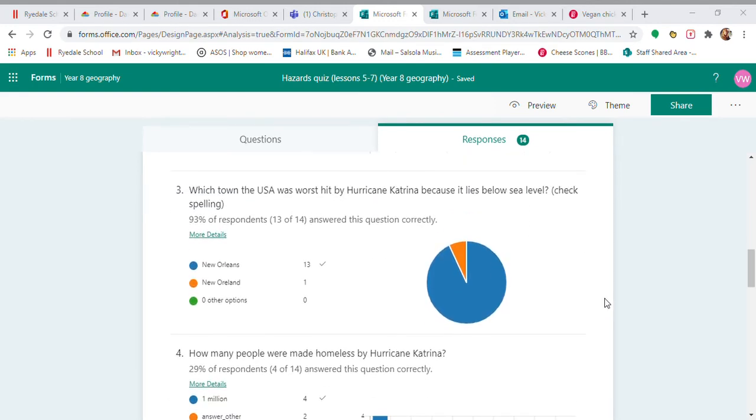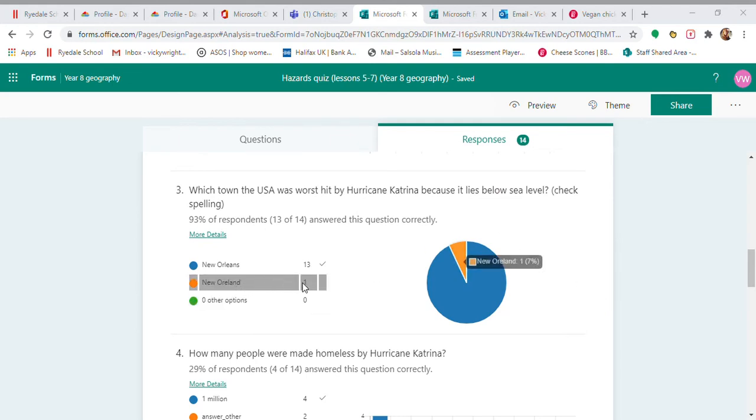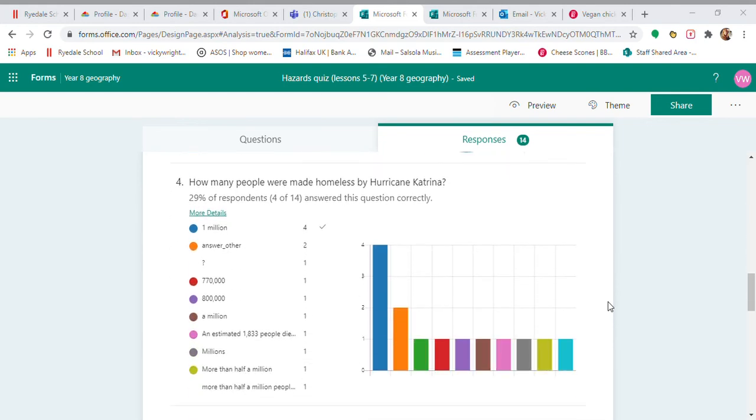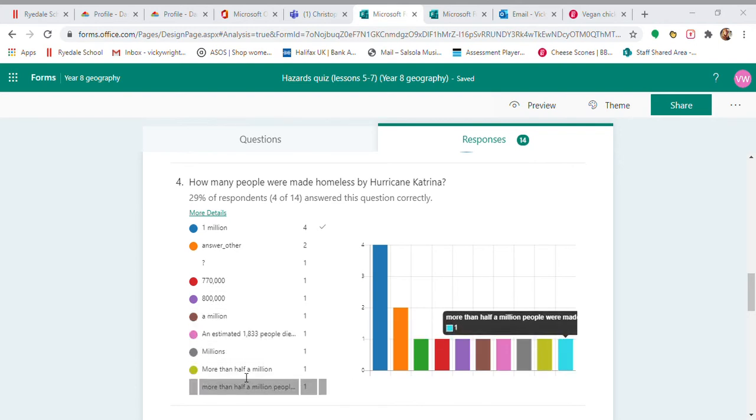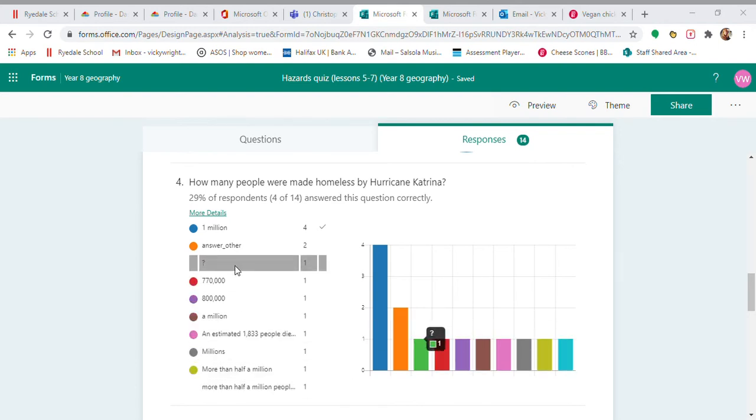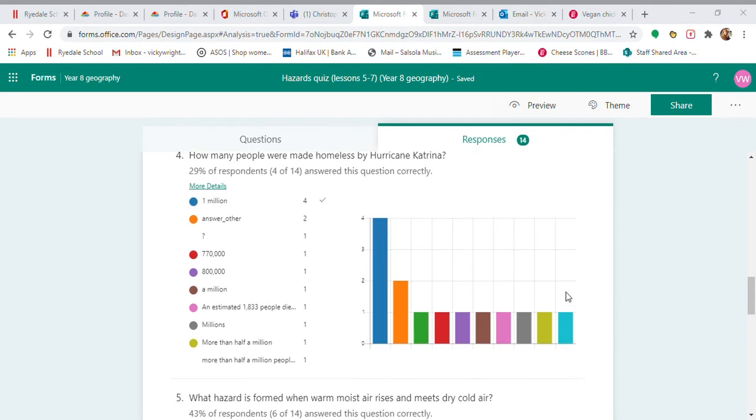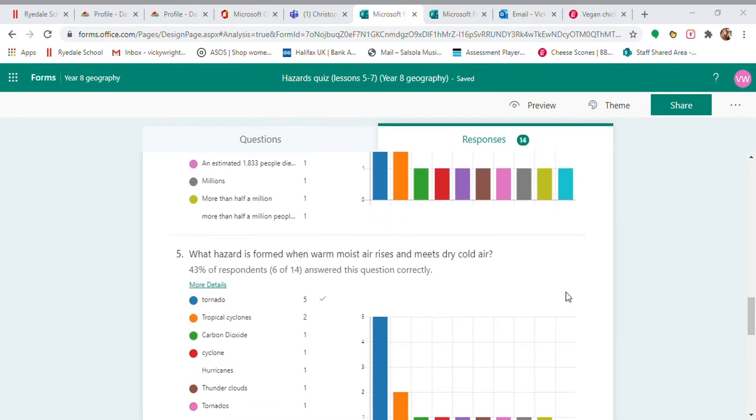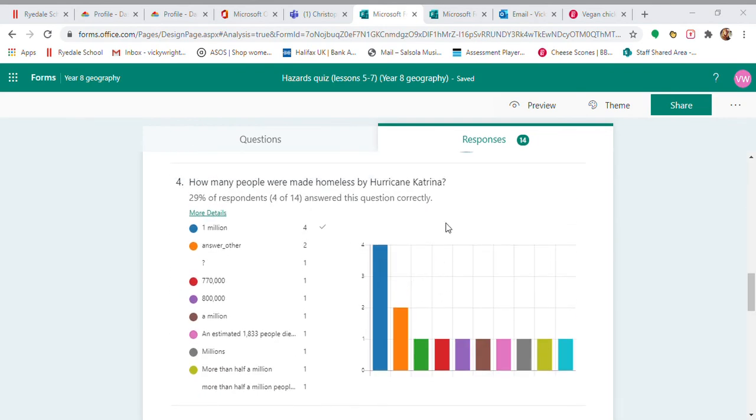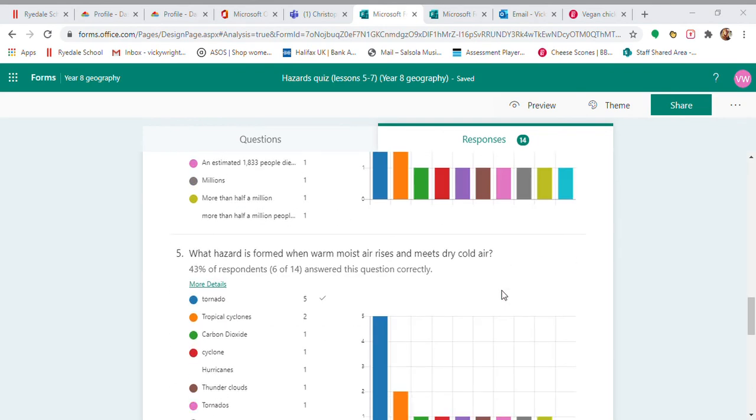Which town was worse hit by Hurricane Katrina because of its low sea level? That was New Orleans. We've got somebody, unfortunately, with a little typo, so it came up as wrong, but I'm happy with that. How many people were made homeless? That was one million. A lot of people got things incorrectly there. I assume a lot of these are Googled. The right answer will be what was on my lesson resources. You need to make sure you're using the lesson to answer the quiz.